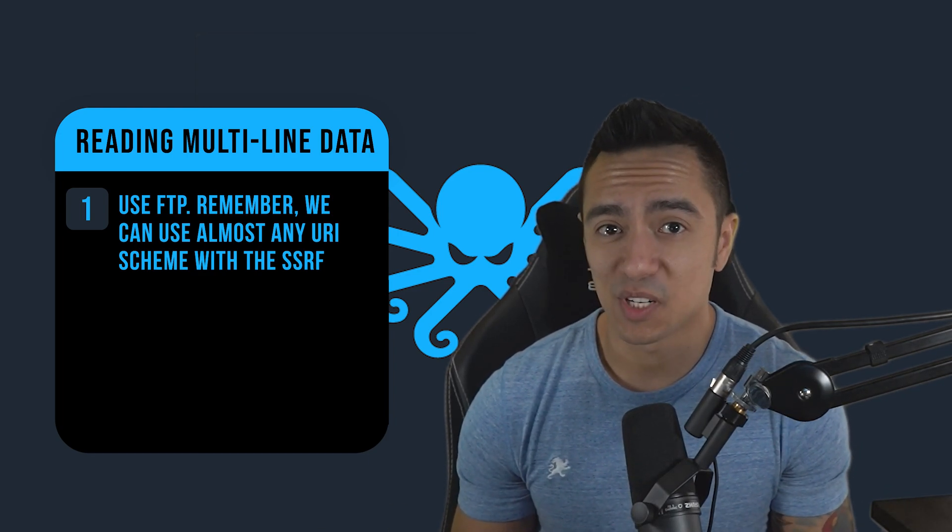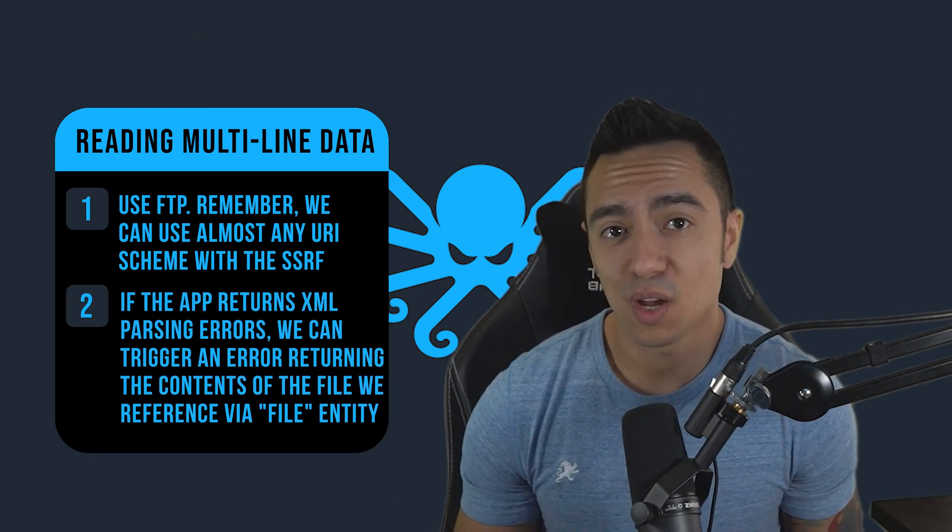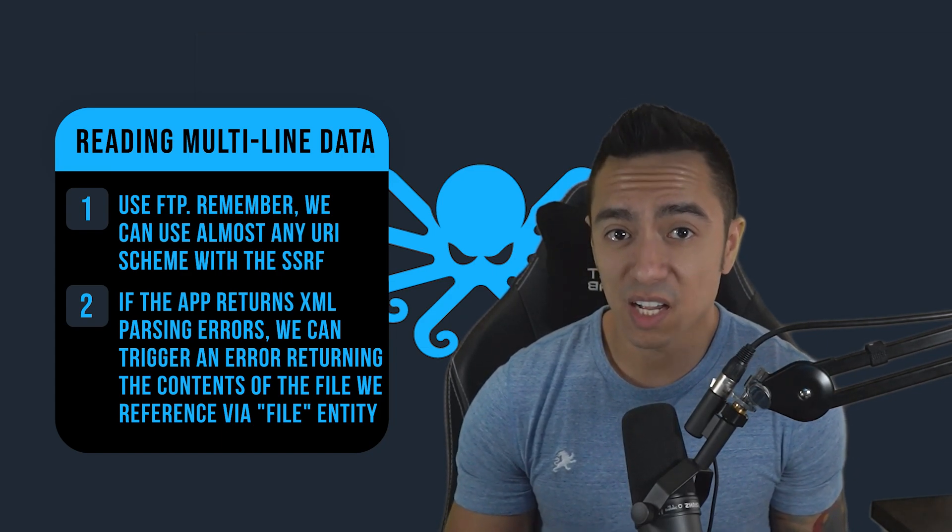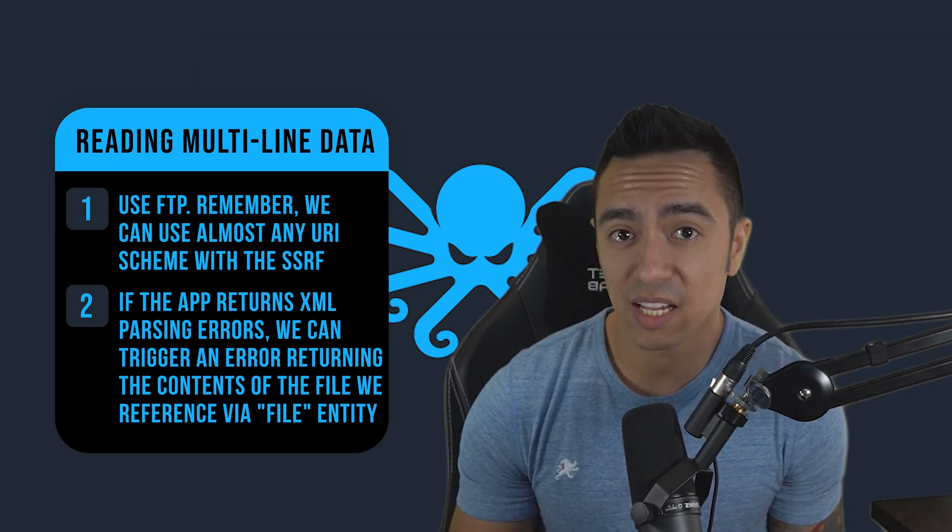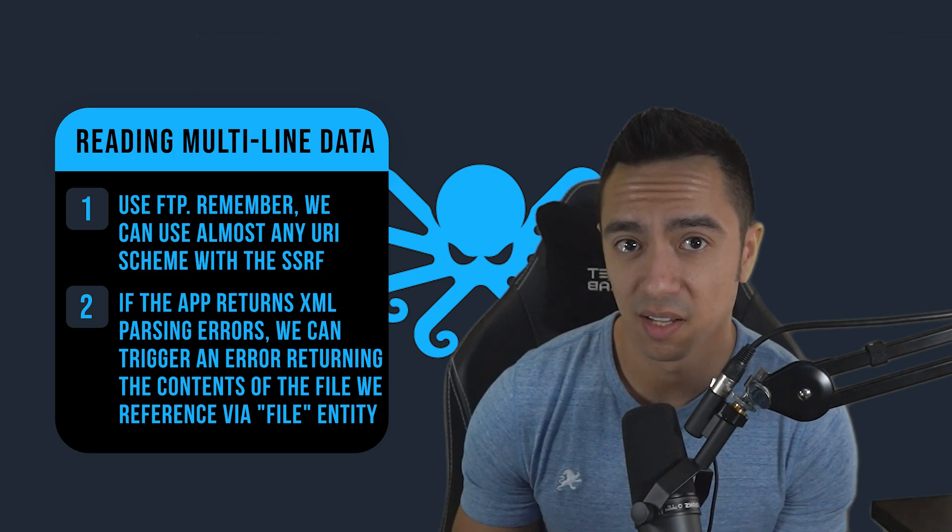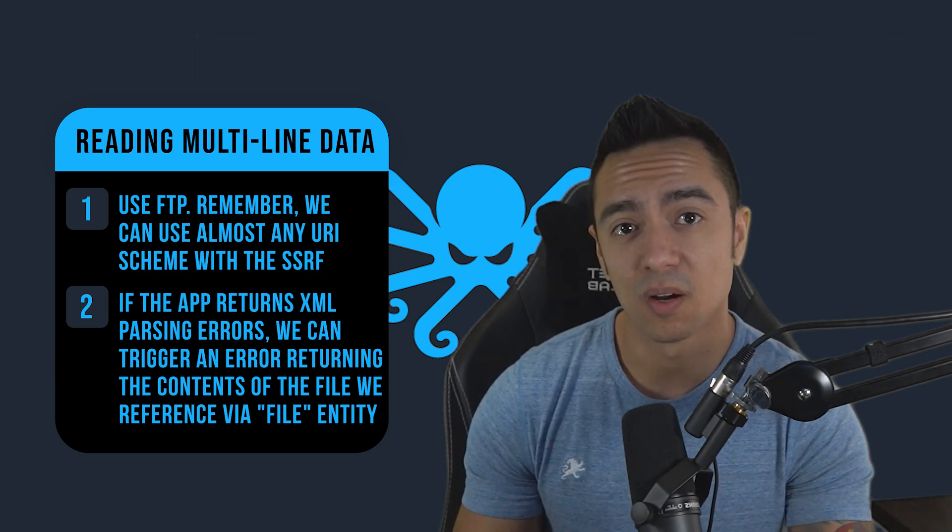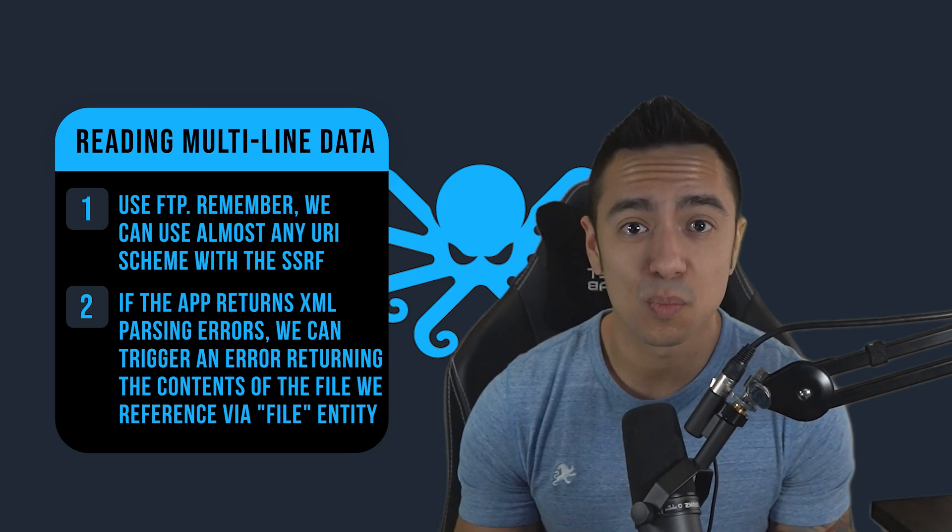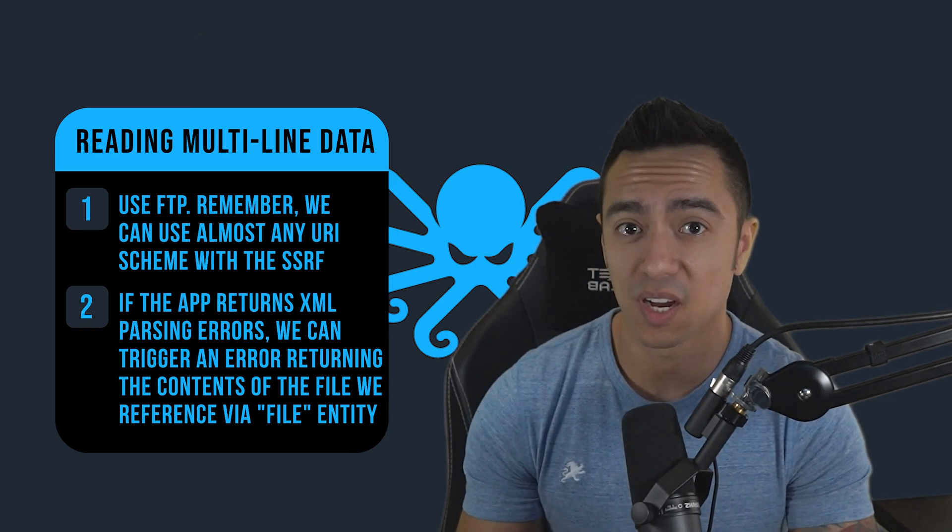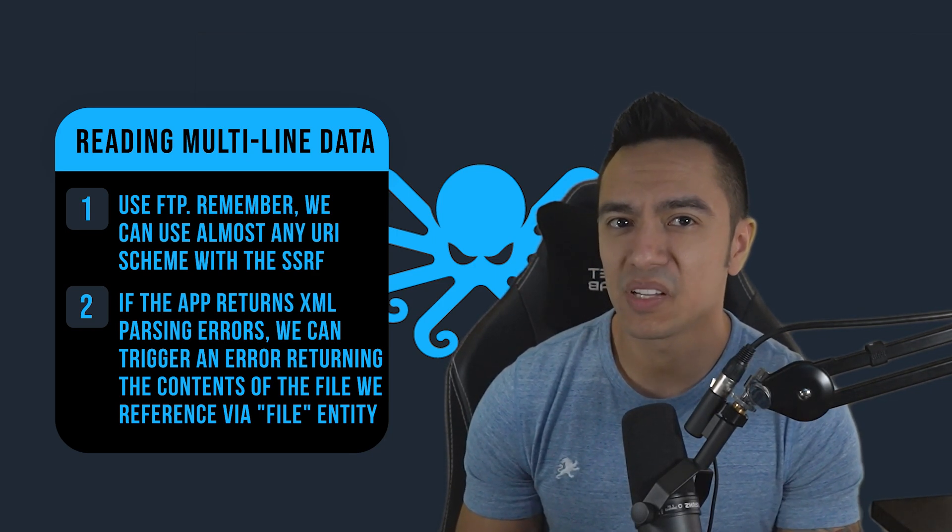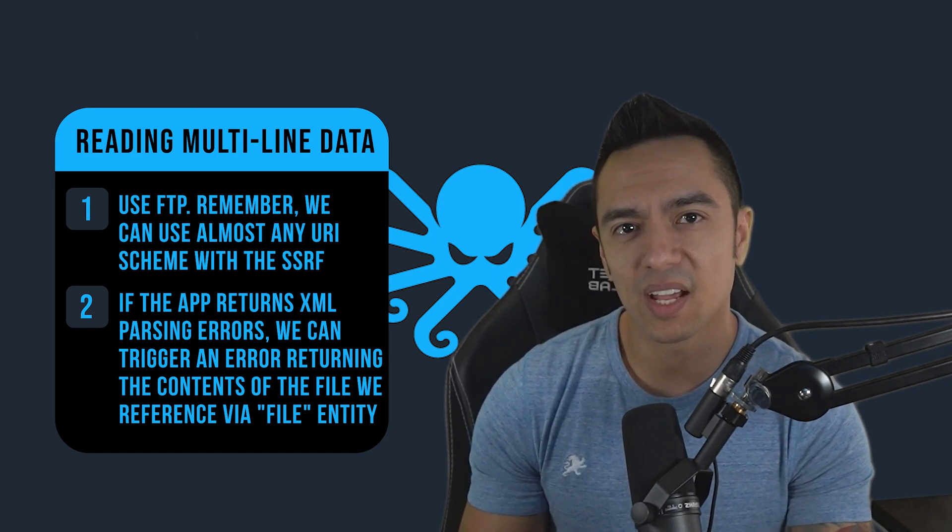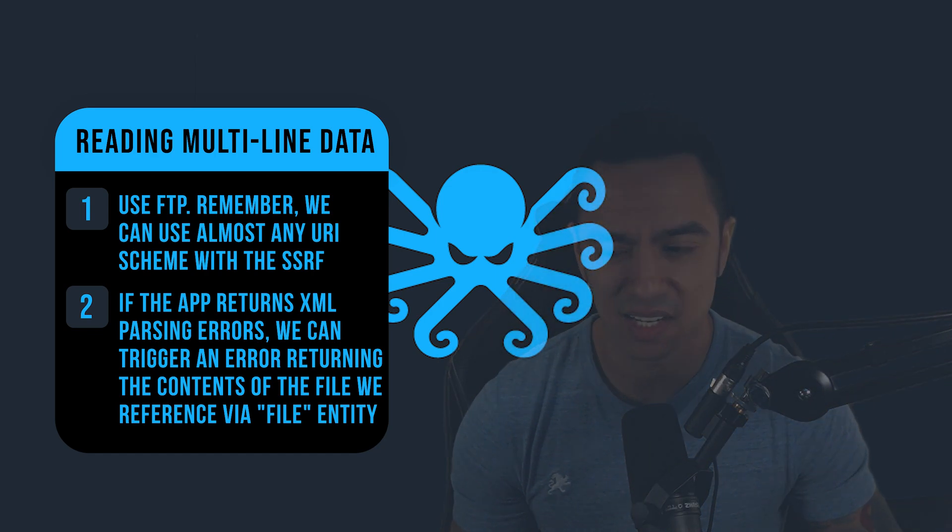The second option is using error messages. If the application does return error messages in relation to XML parsing, then we can trigger an error message. And within that error message will be the contents of the file that we're trying to exfiltrate. I know it probably sounds a little complicated, but let's dive right in and see if we can get into detail here.